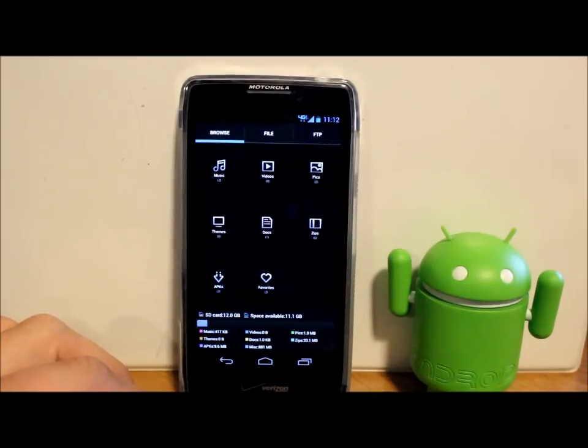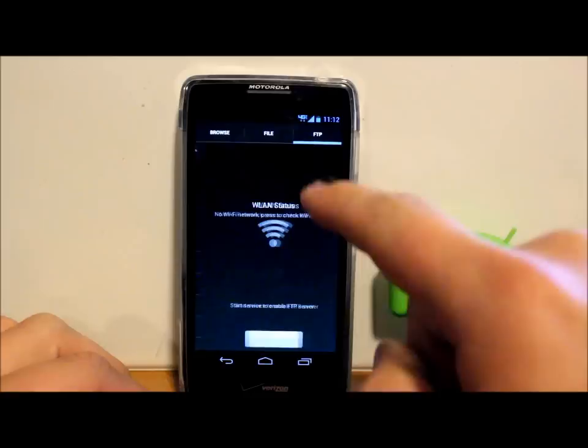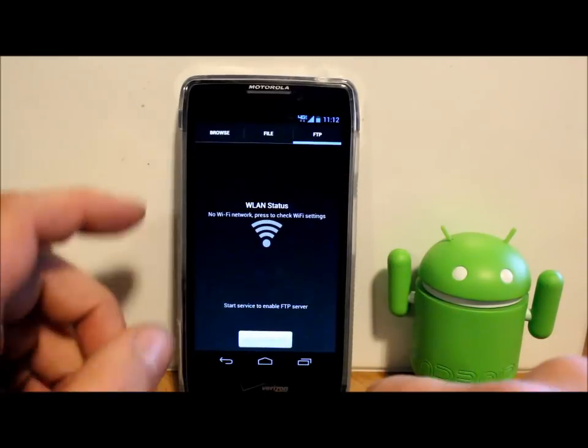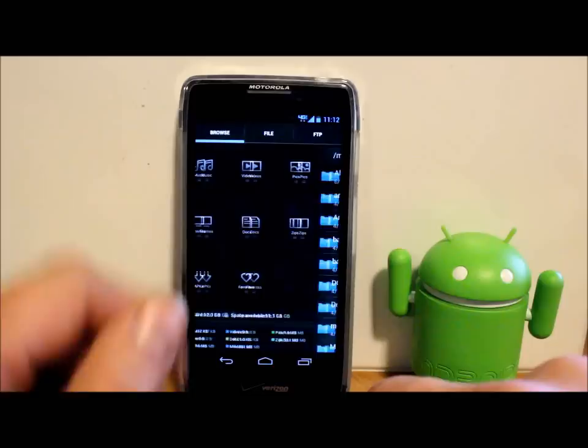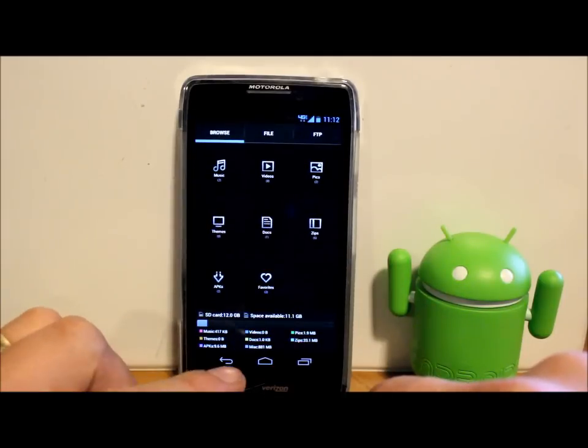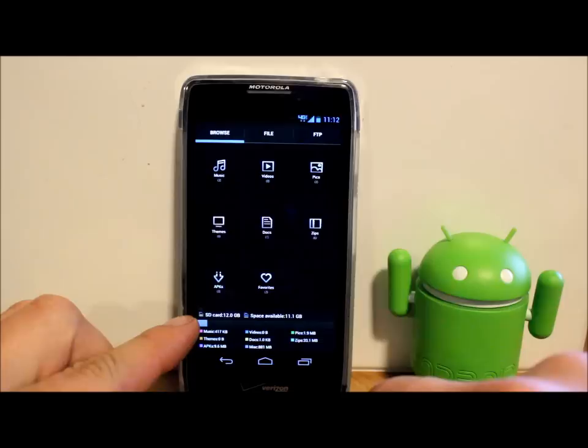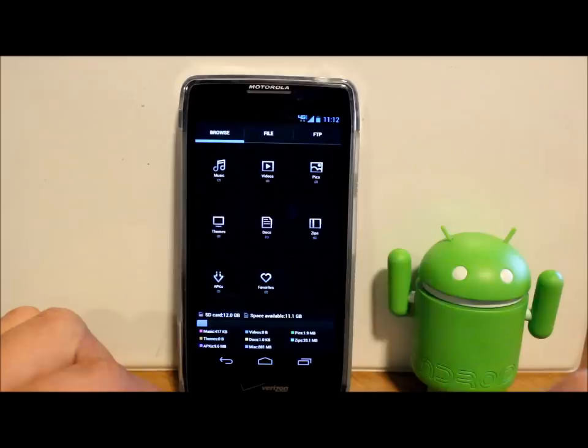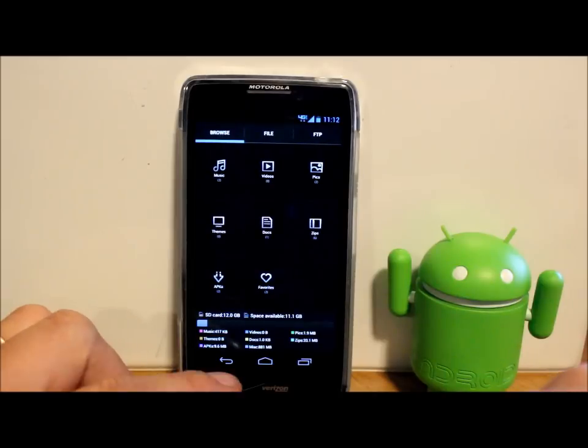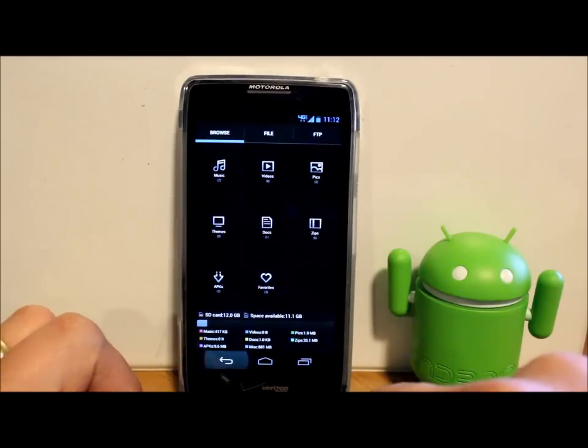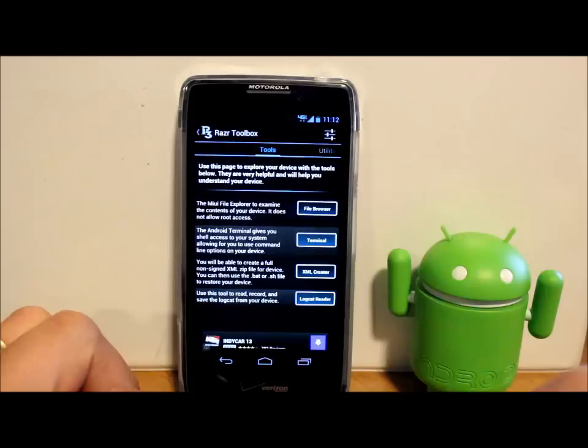A bunch of information down here at the bottom. You can also do an FTP server if you want to enable that stuff if you have that at your location. So that's pretty sweet. It also has your SD card space and available space right there, so you have those options under file browser.